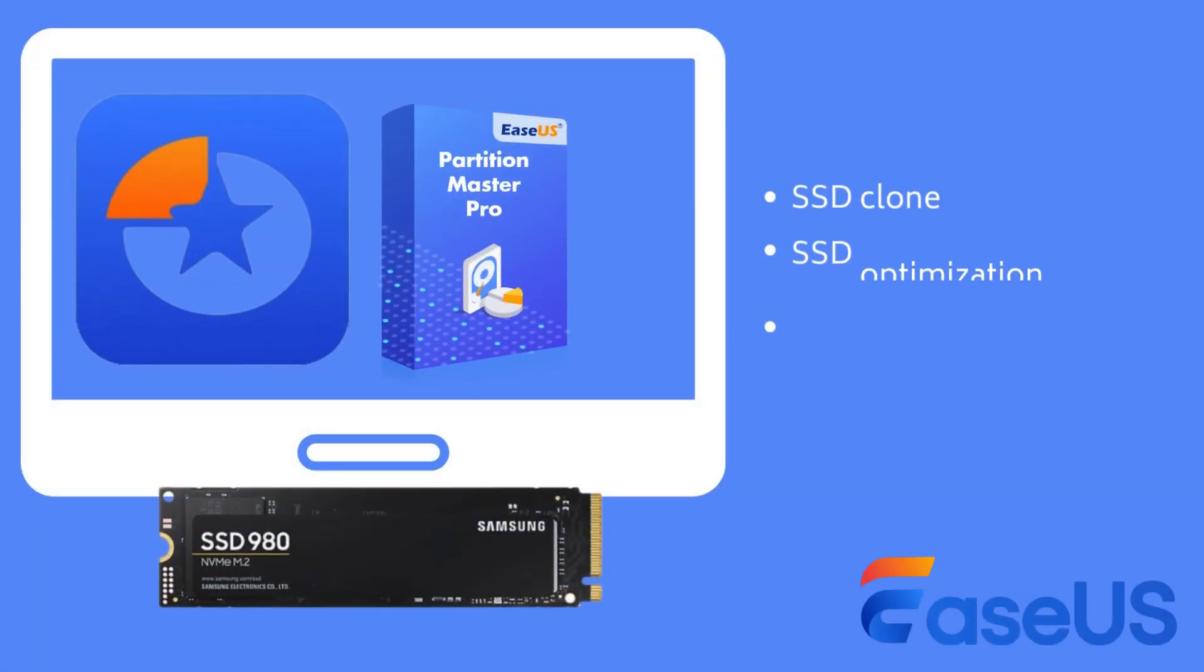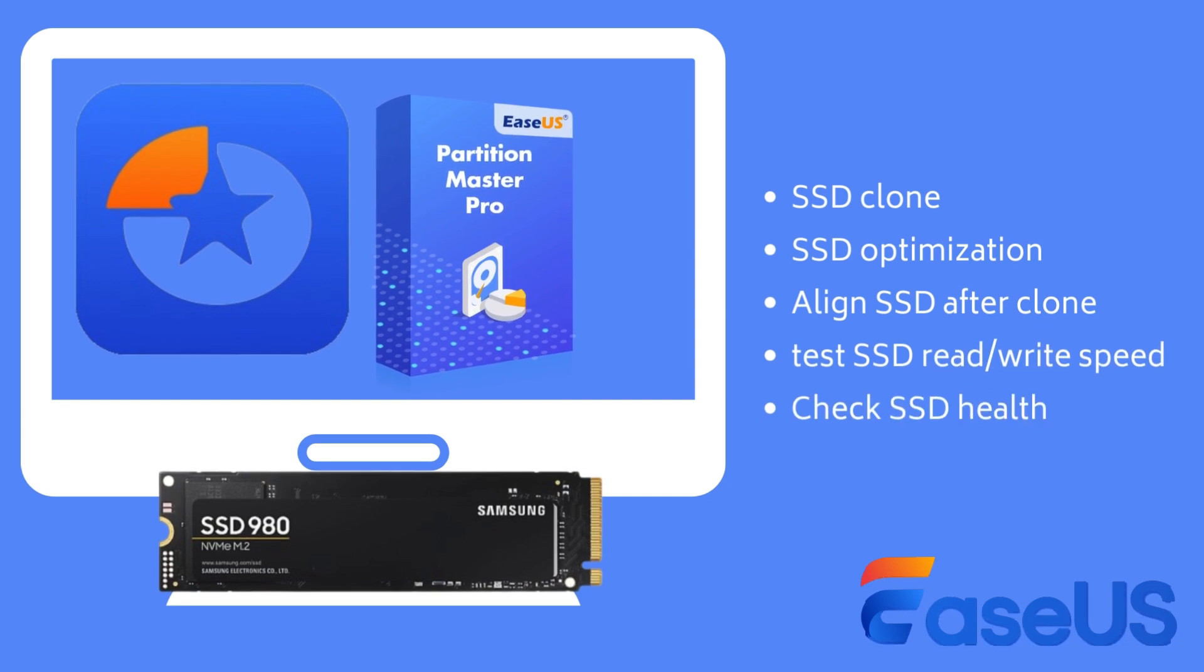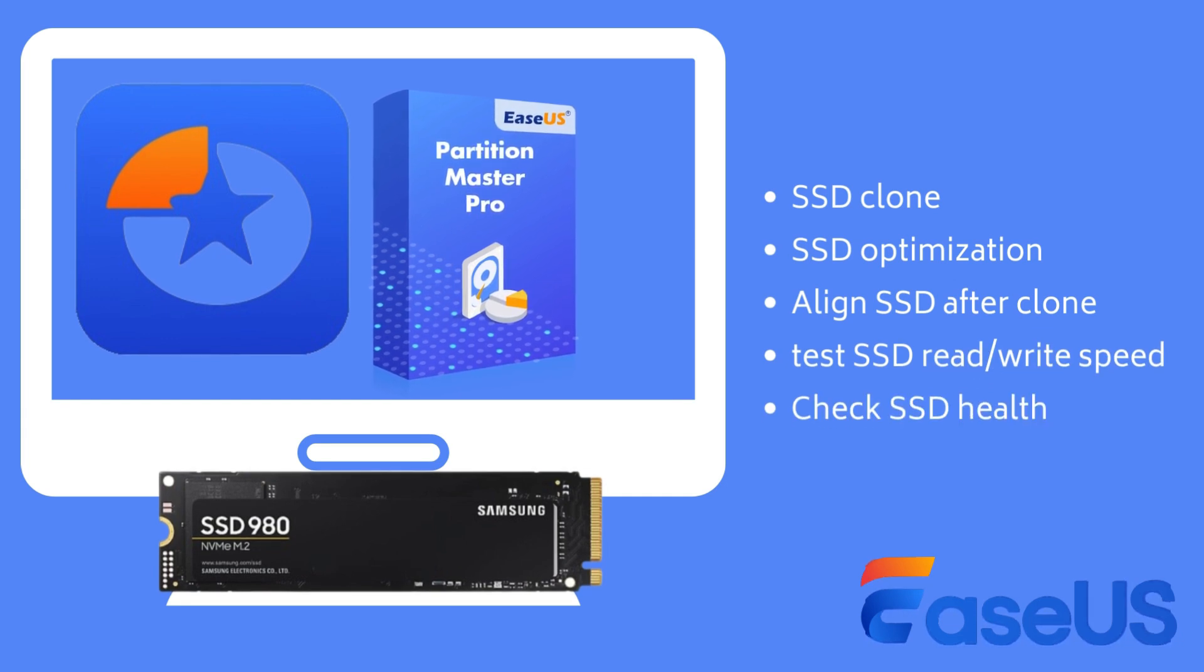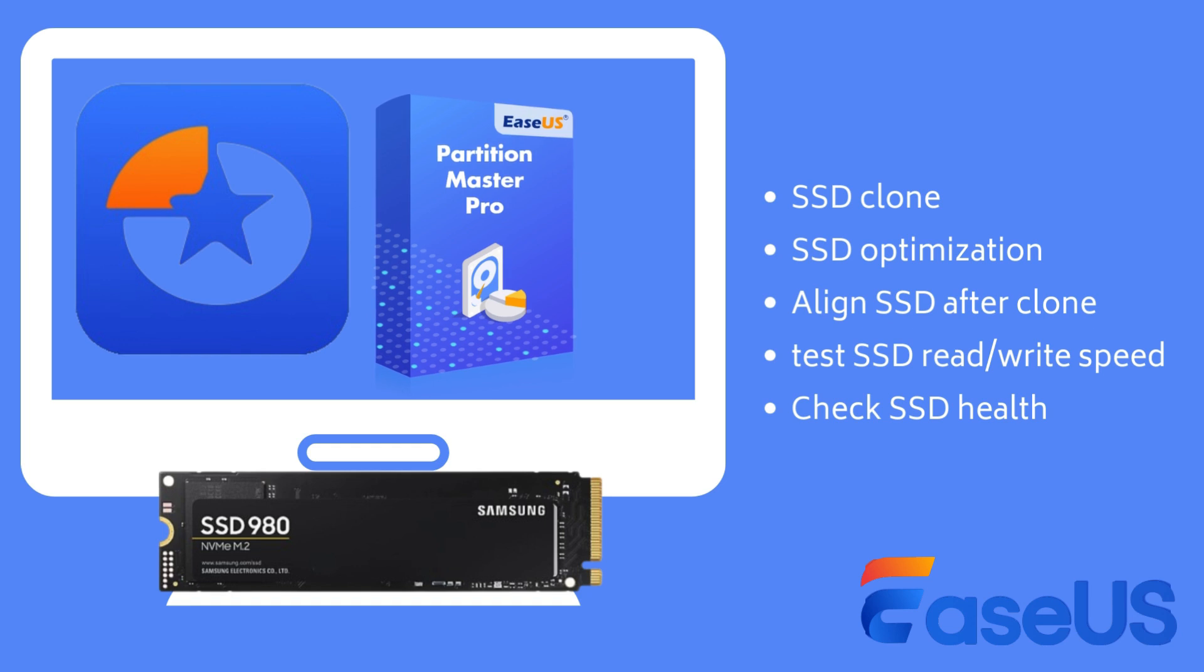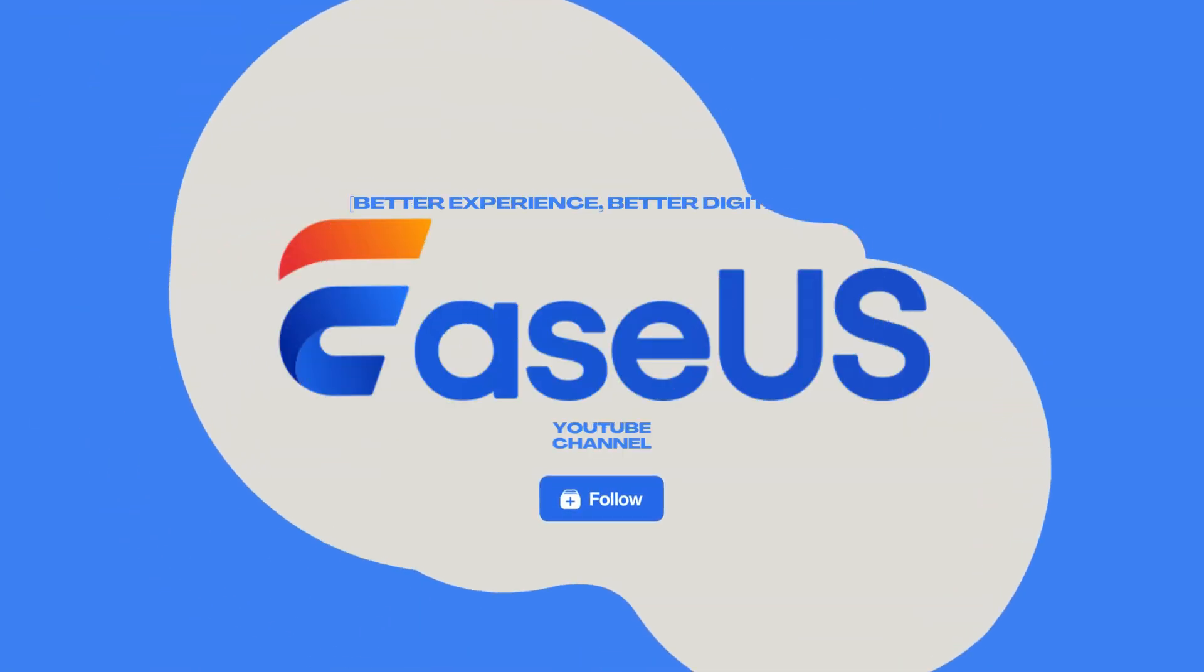Windows doesn't come with any cloning tool for SSD. That's exactly where EaseUS Partition Master helps. To make SSD cloning smooth and safe, download EaseUS Partition Master to help. Hope our guide helps and do not forget to subscribe to our channel to get more tutorials.